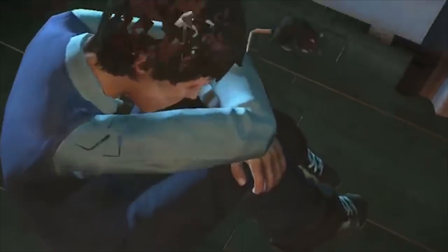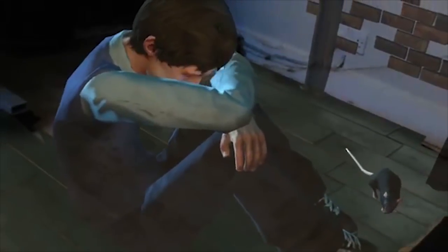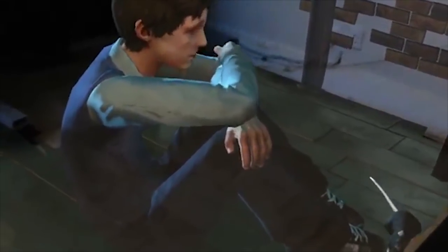Hey there guys, Zach here for Windows Central and welcome back to another video. Today we're taking a look at Fragments. This is a HoloLens game slash demo that turns your environment into a crime scene and you a detective. You have to try and solve these crime scenarios and it's really quite cool, so let's take a look.